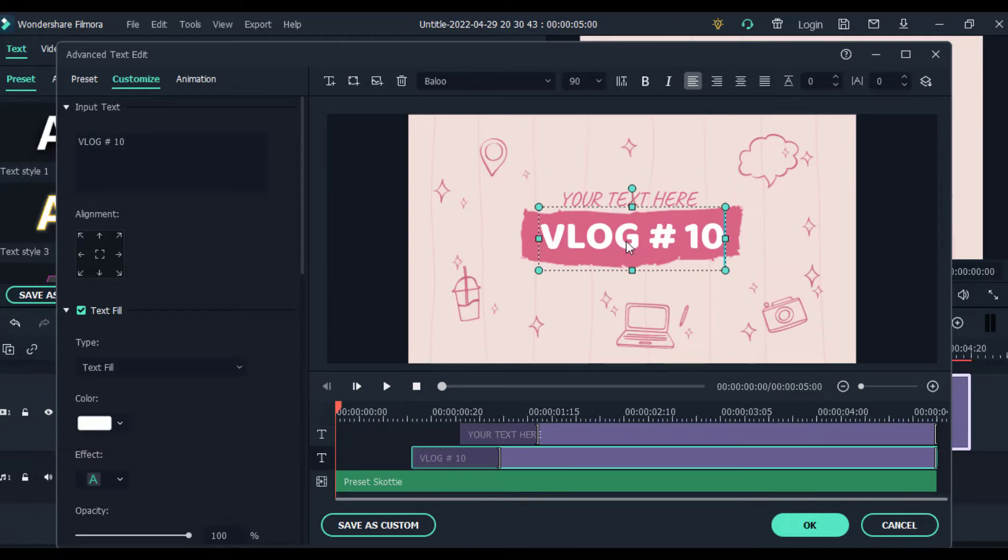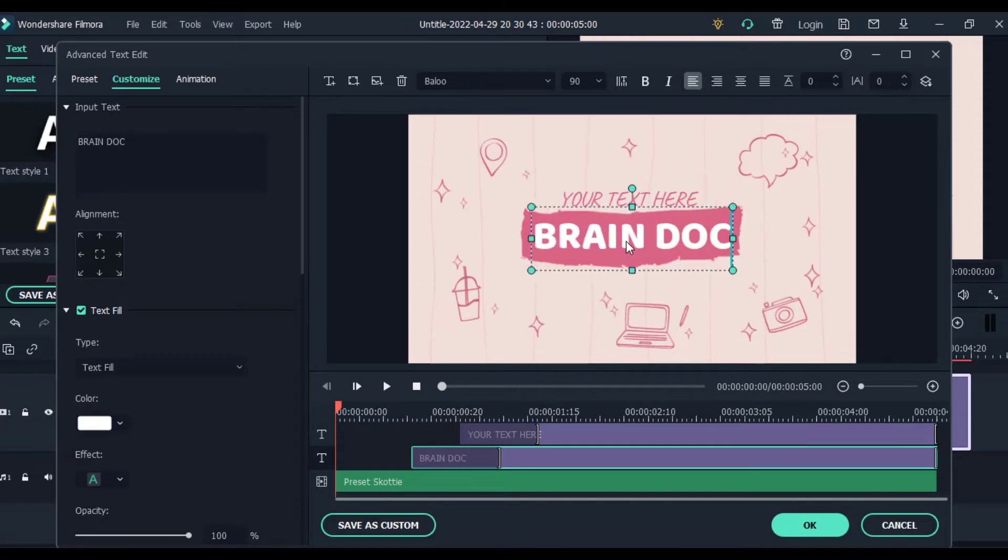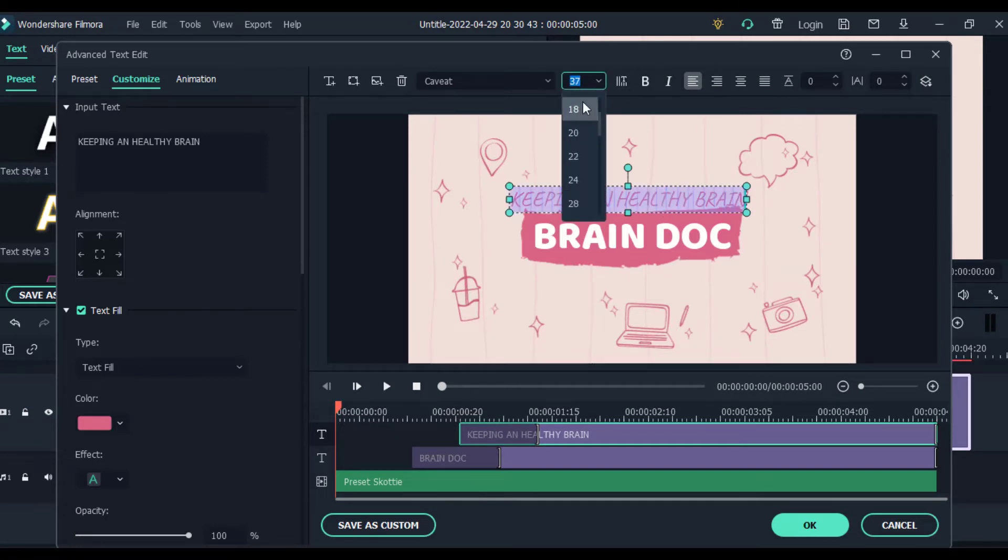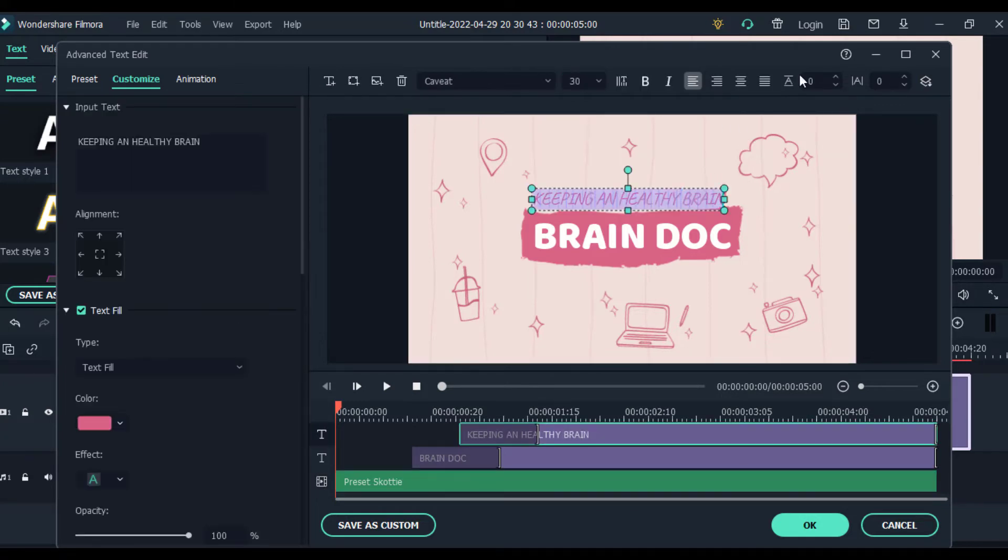To edit the template, click on the text you want to edit and click CTRL A and hit the delete button and type in your text. You can also change the fonts, colors, size, and opacity of your text as you desire inside the customize section.